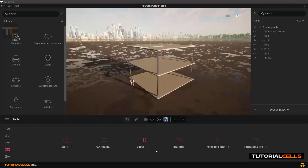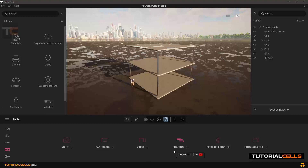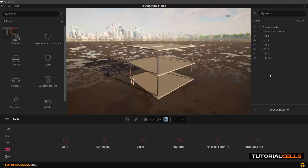In this lesson I want to show you how phasing your project can show the construction process very easily. First, in your software — for example Revit, SketchUp, 3ds Max, or any software you use — you have to categorize your project into several objects.